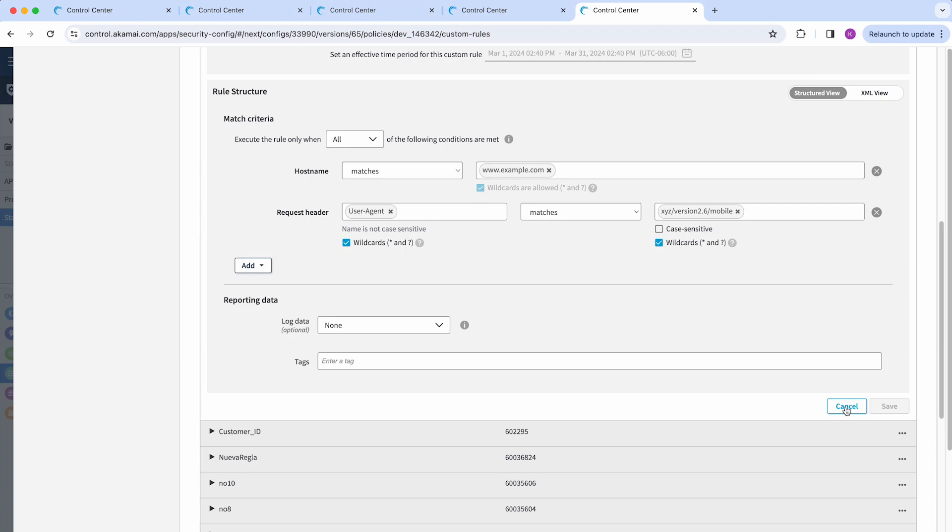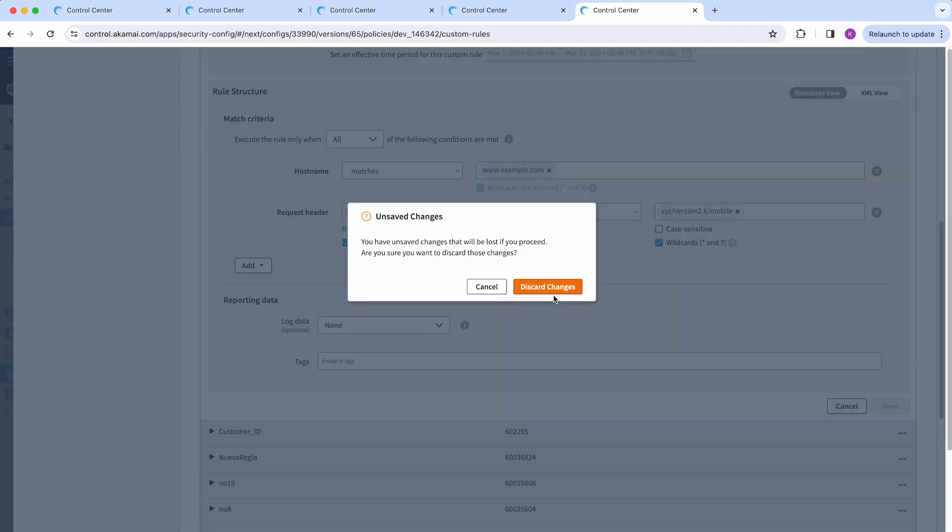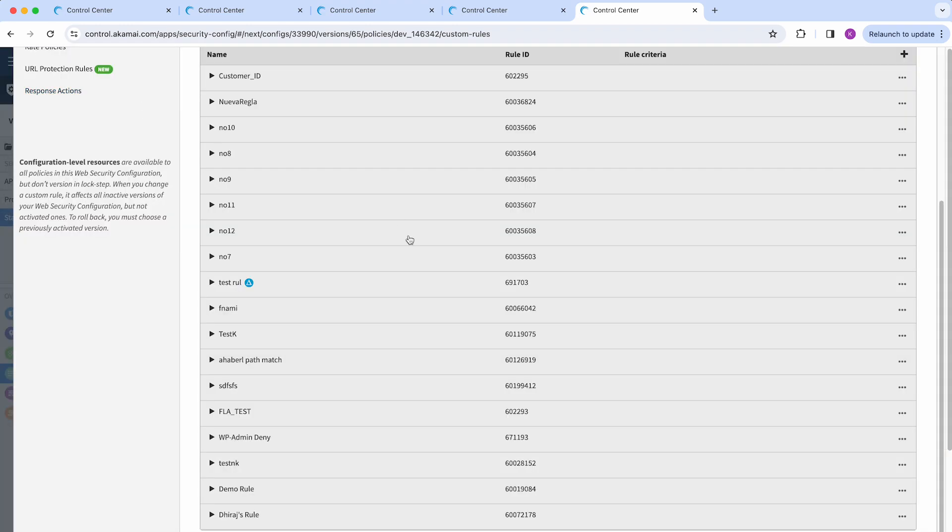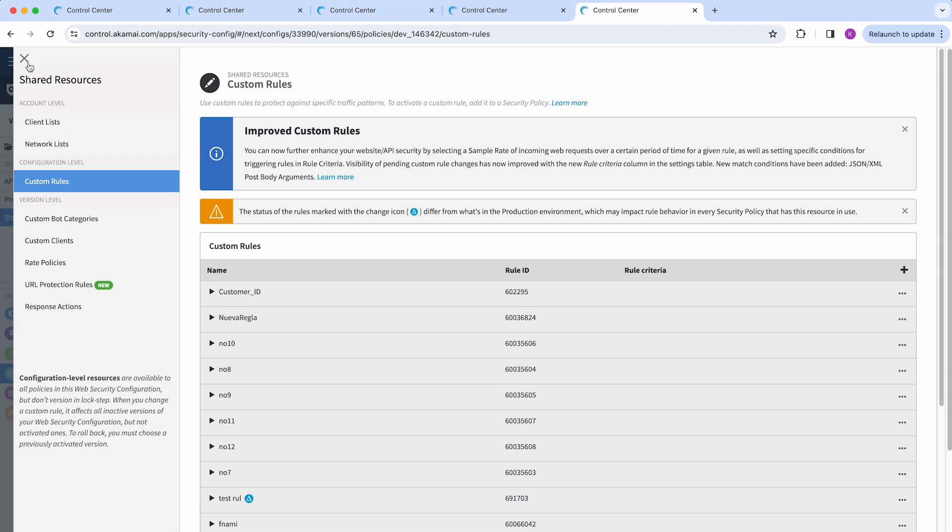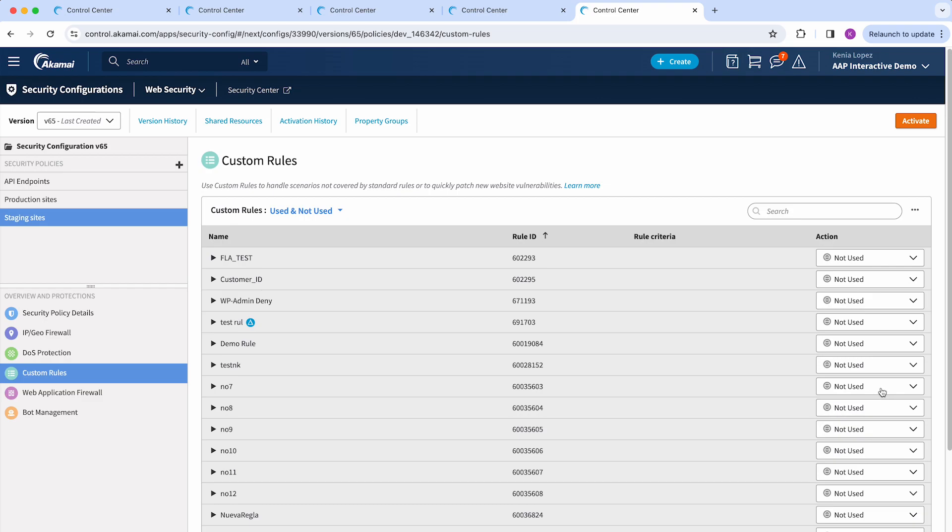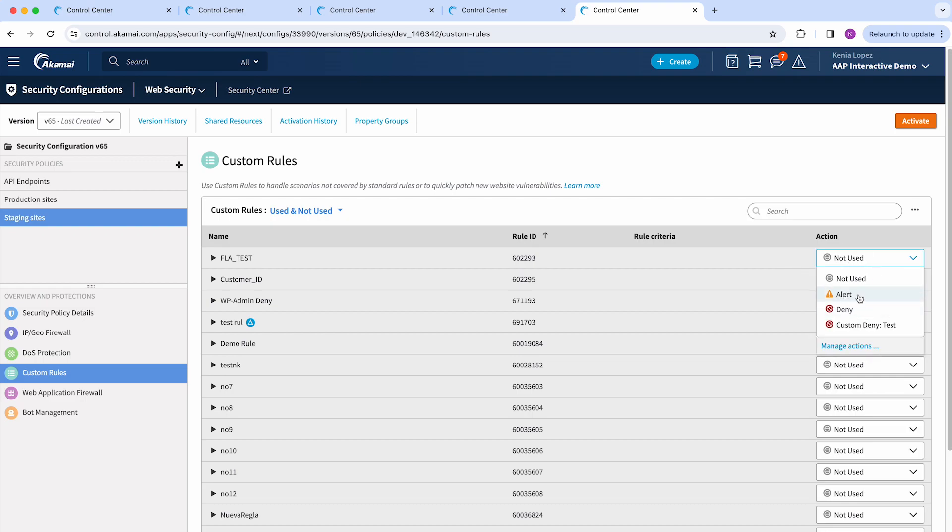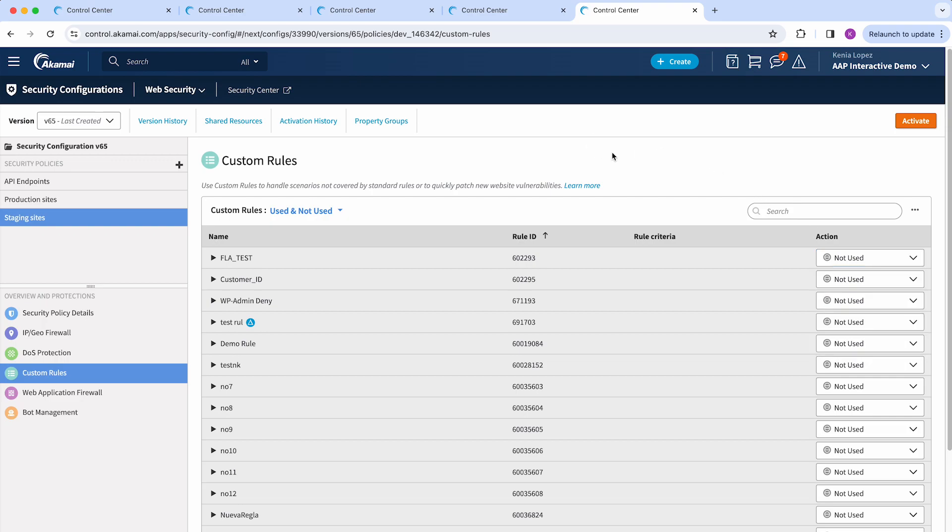I'm going to click on cancel and show you an existing rule. After you have saved, you will see your rule here, and then you can set up the action, which could be either monitor in case you only want to have visibility about this for now, and then at some point you have the option to move to deny mode to start mitigating.